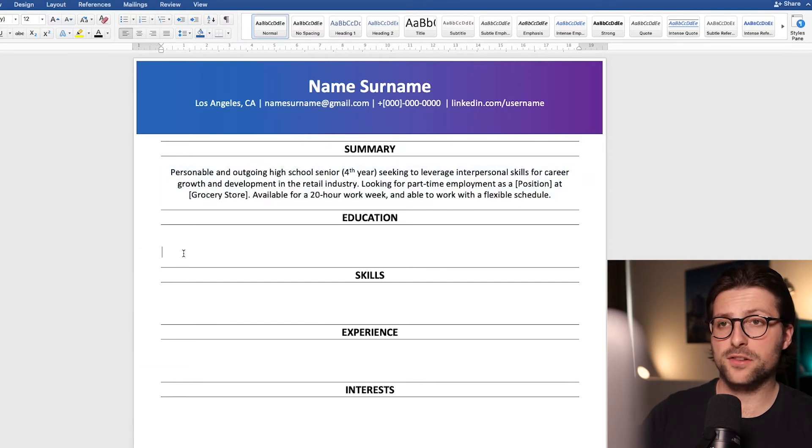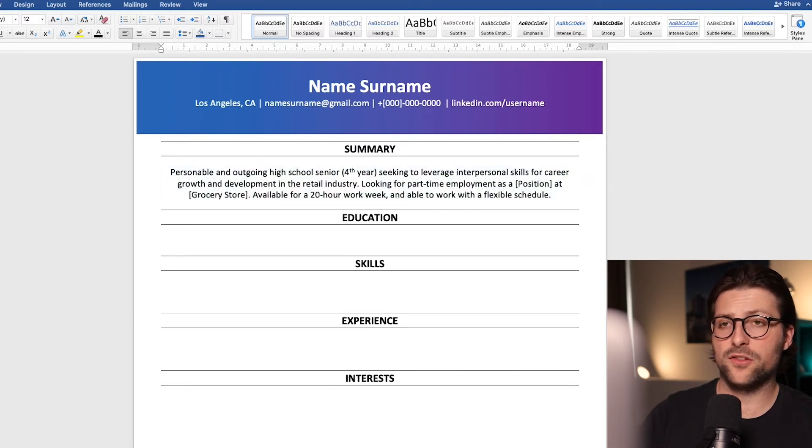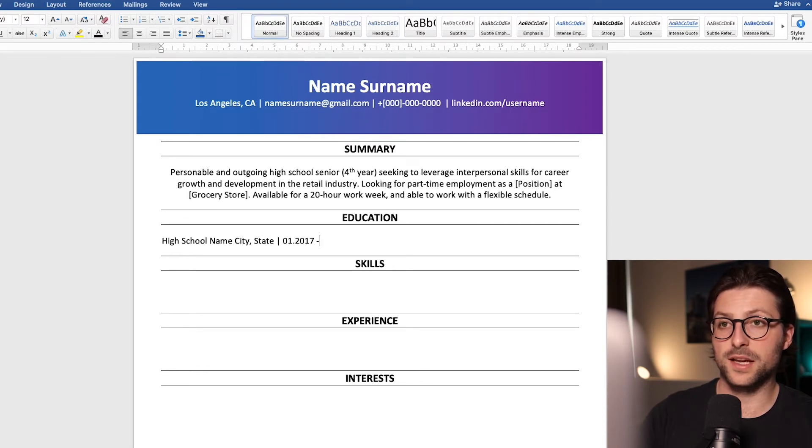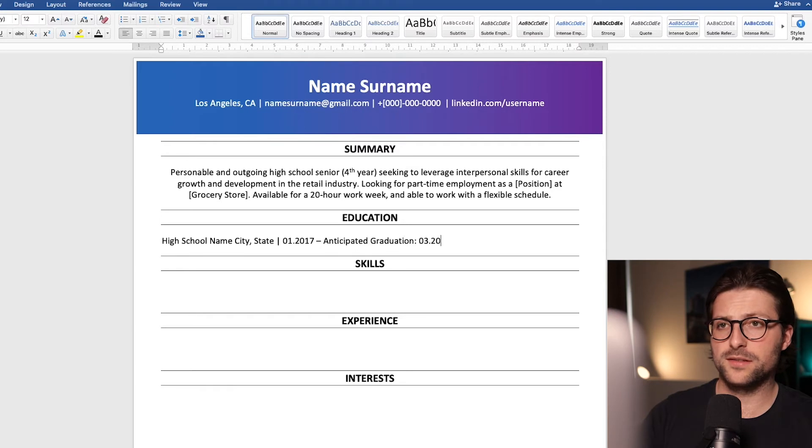Next up we can start adding the educational background. So the school's name, city, state, and the expected graduation date.